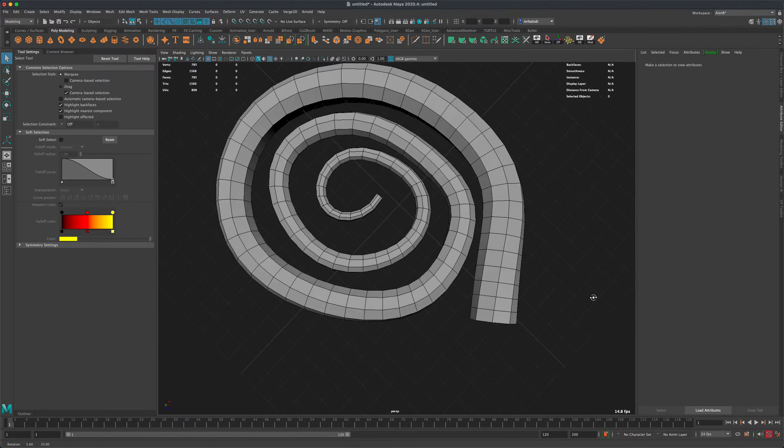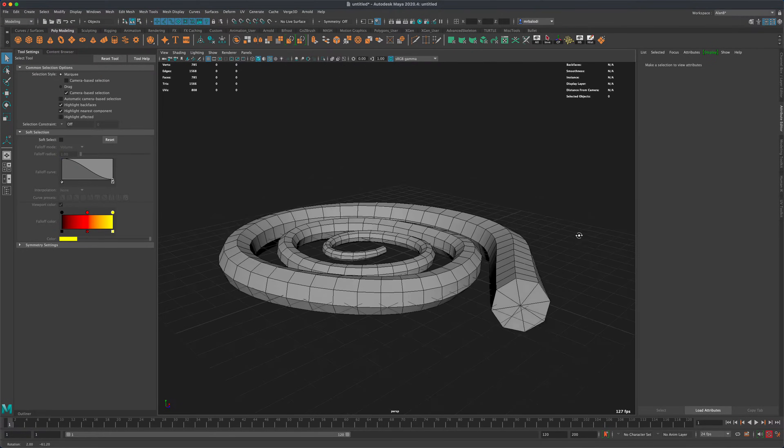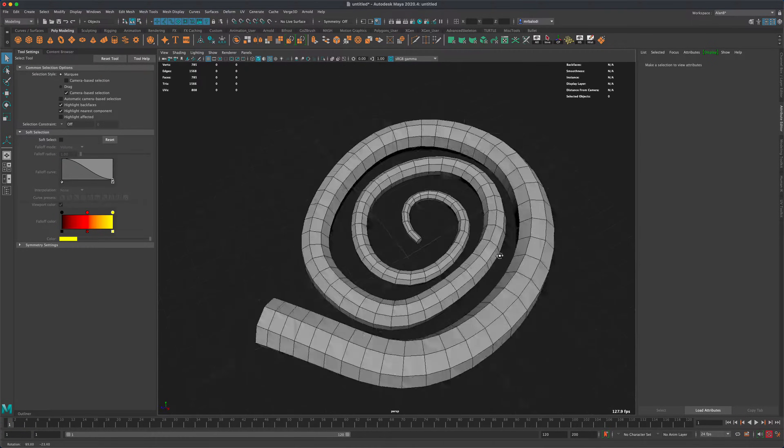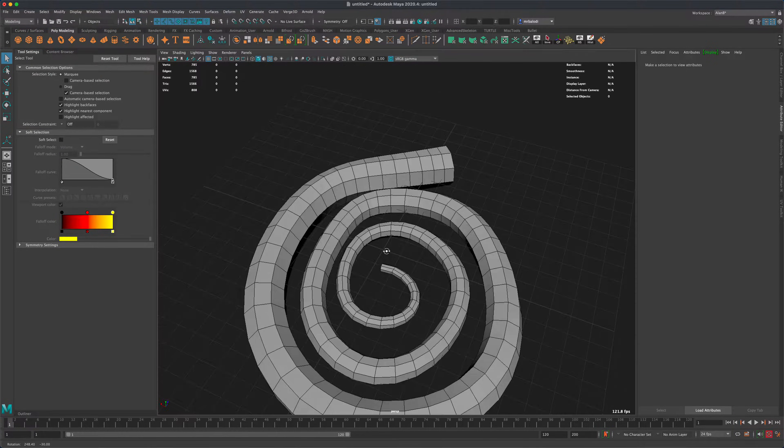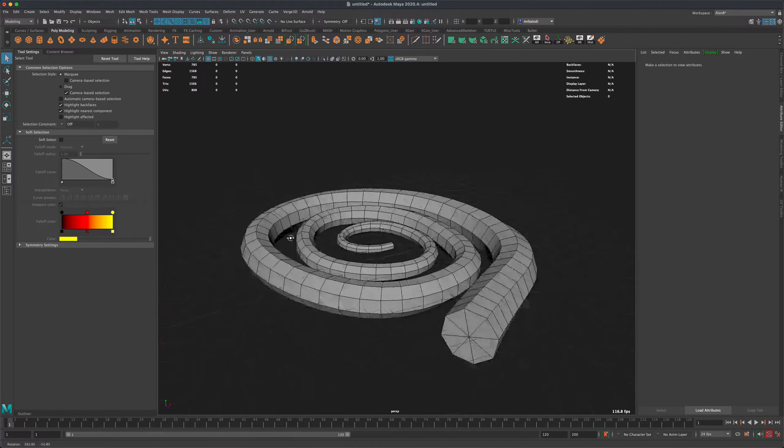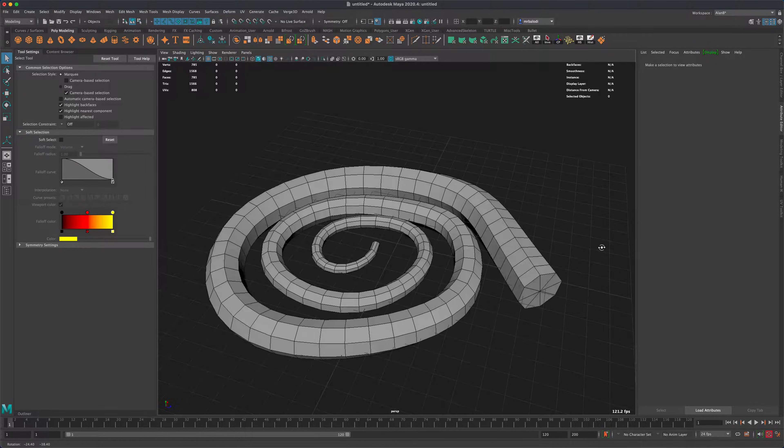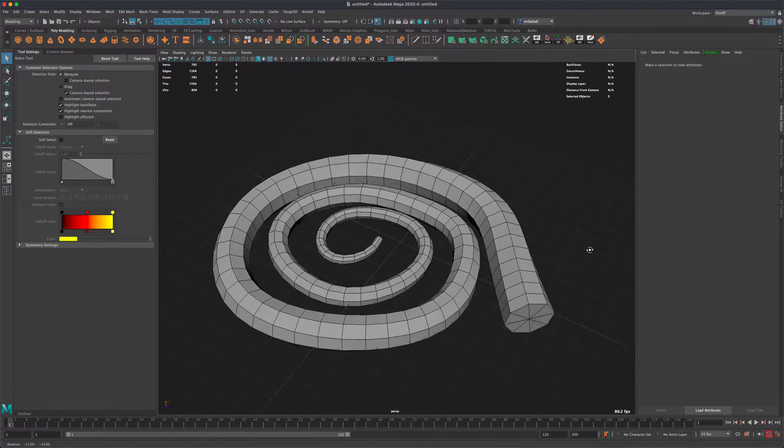But this is a really cool way to create fun shapes. And so I hope you found this helpful, and I'll see you in the next video.